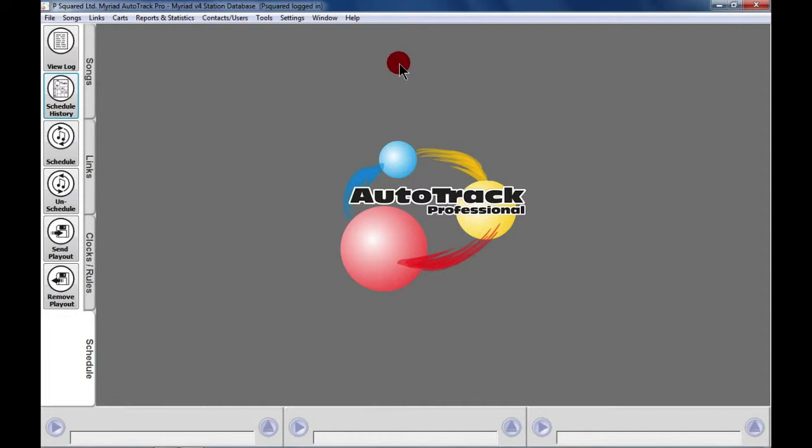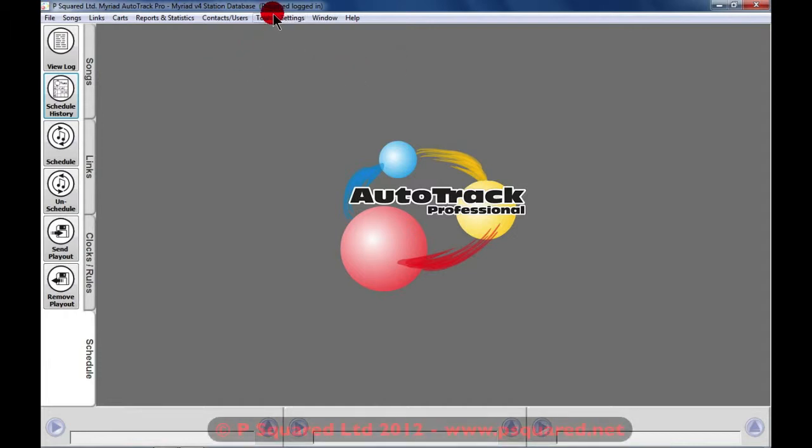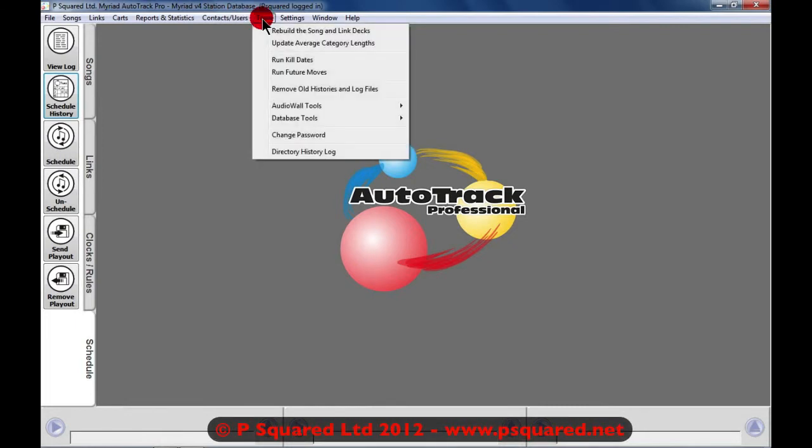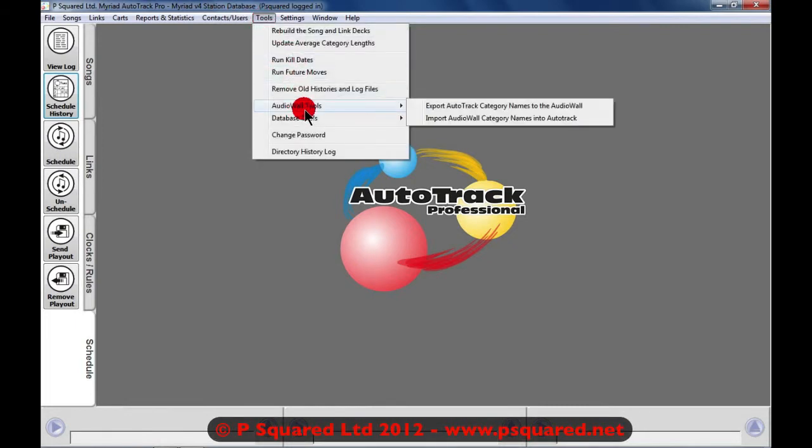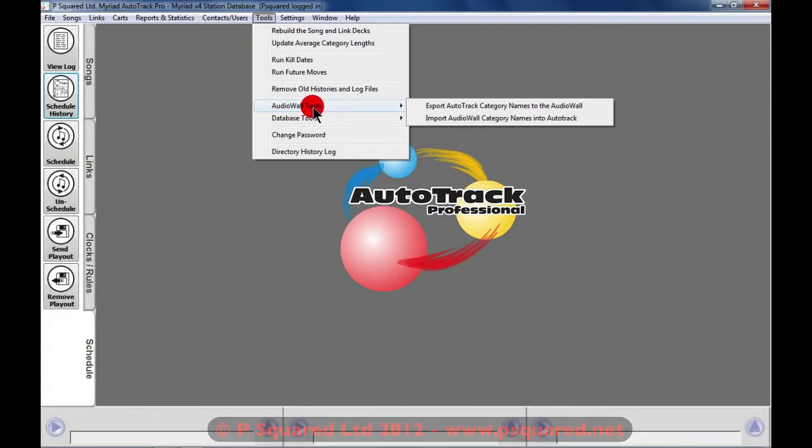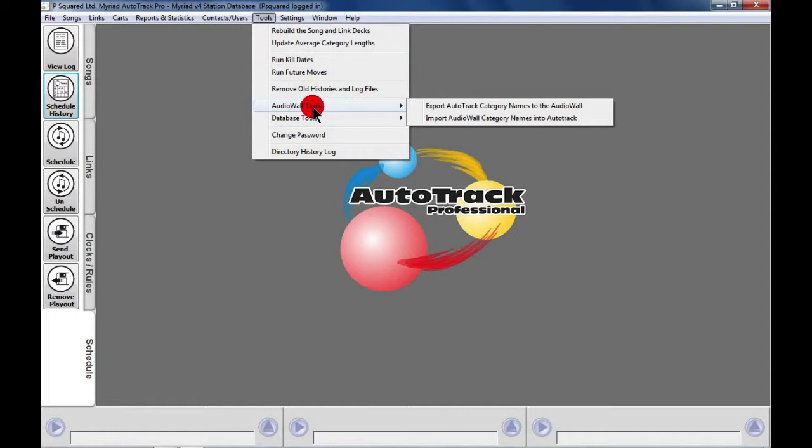If you've already been using Myriad Audio Wall and you've been categorizing bits and pieces on the audio wall yourself, then the best bet is to import the categories from the Myriad Audio Wall. To do that, we can go to Tools, Audio Wall Tools, and you can see here we've got Export AutoTrack Category Names to the Audio Wall or Import Audio Wall Category Names into AutoTrack.